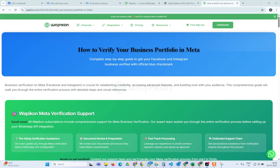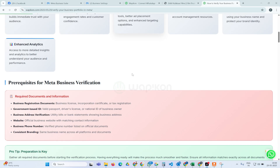Verifying your business is not a difficult or complicated process — it's quite simple and takes just a few minutes. It's not necessary that you have a big brand or big company. Whether you are a sole proprietor running an individual business, or you have a GST registered business, or if you are simply running your business based on Shop Act or Udyam, you can still verify your business.